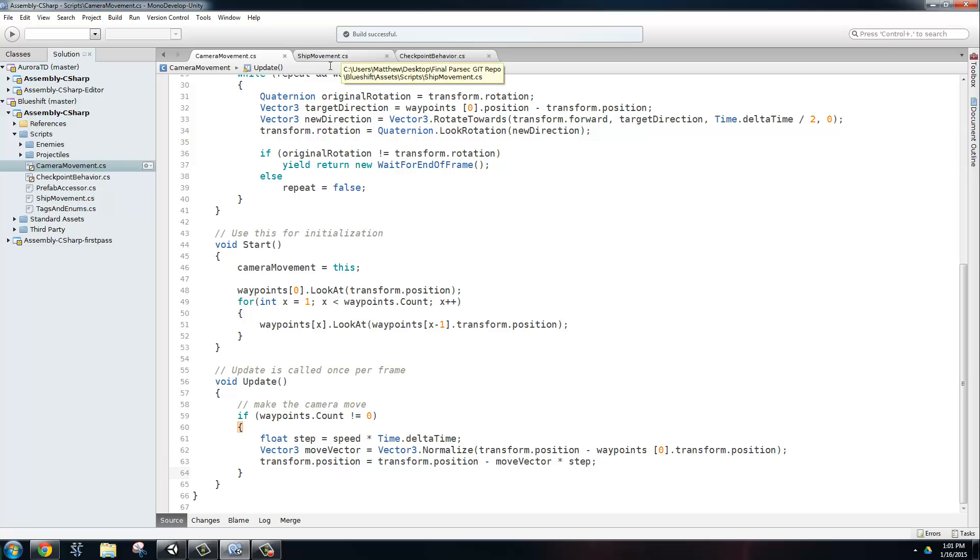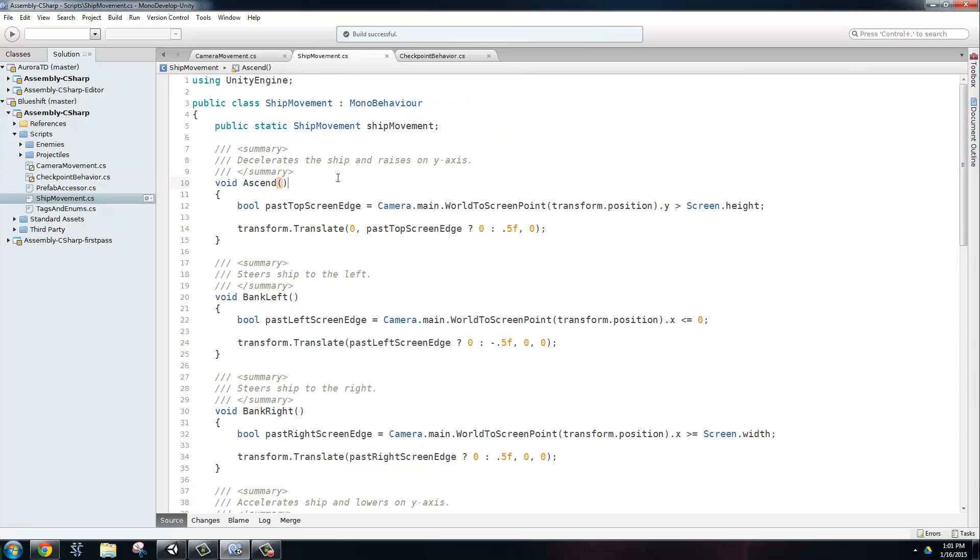Now we need to figure out how do we get the ship moving inside of that view. Well, since the ship is actually parented to the camera, it's going to continue that movement forward to the next waypoint. So the ship is always going to be moving with the camera, so we just need to manipulate the movement inside of the camera.